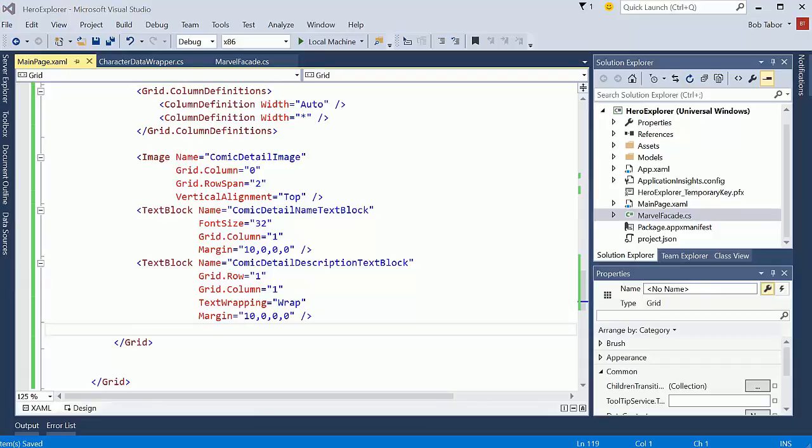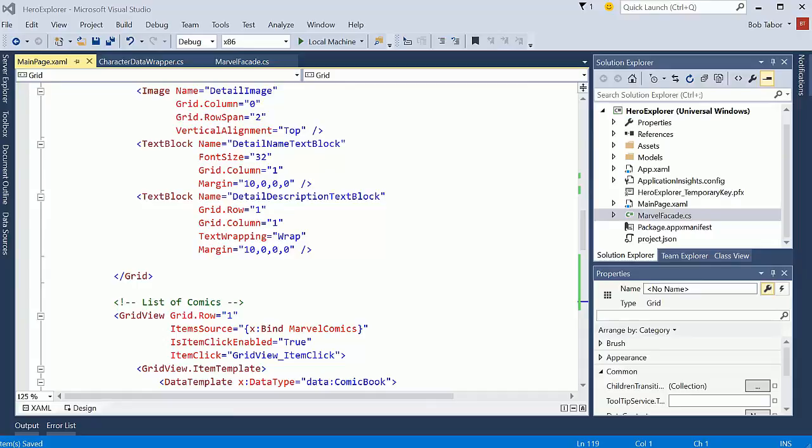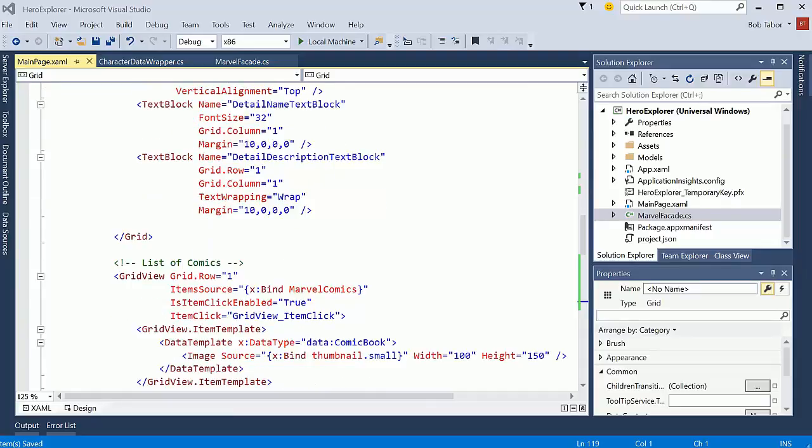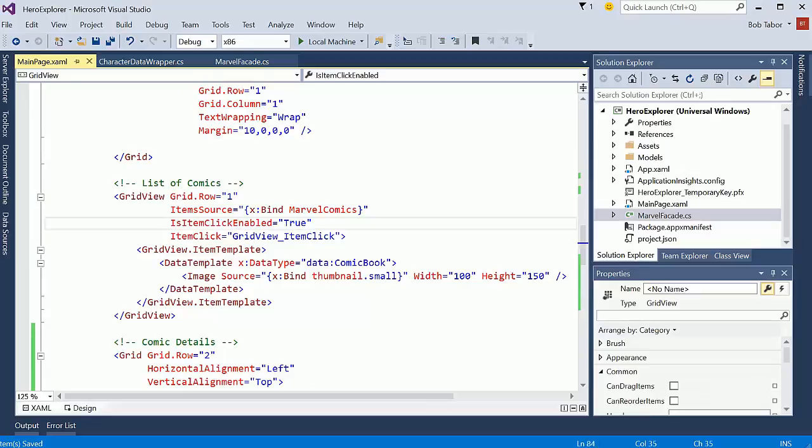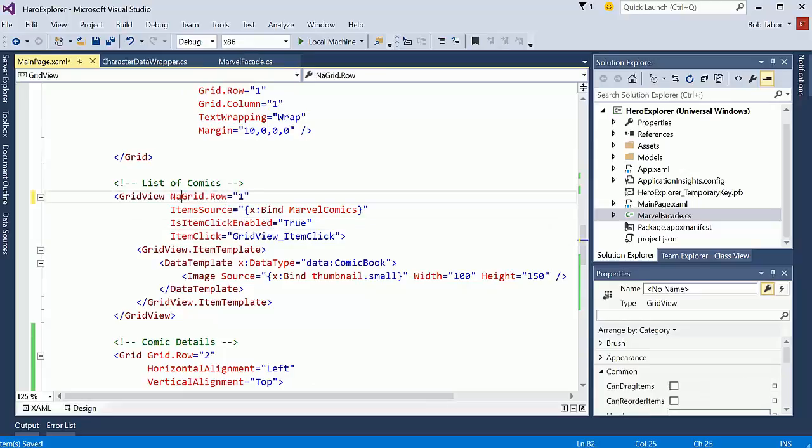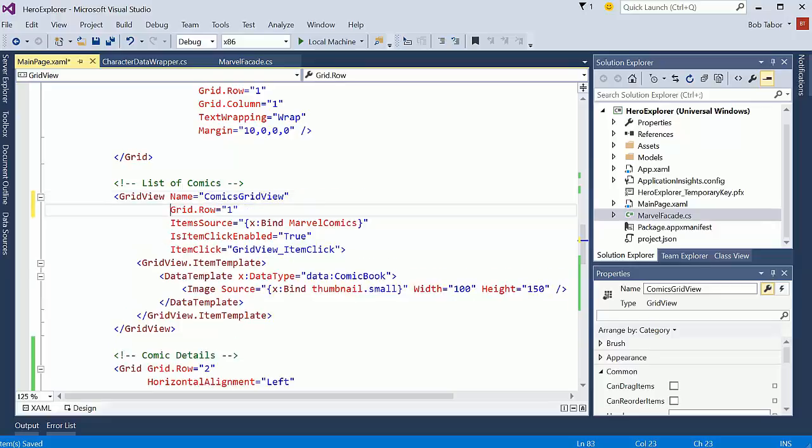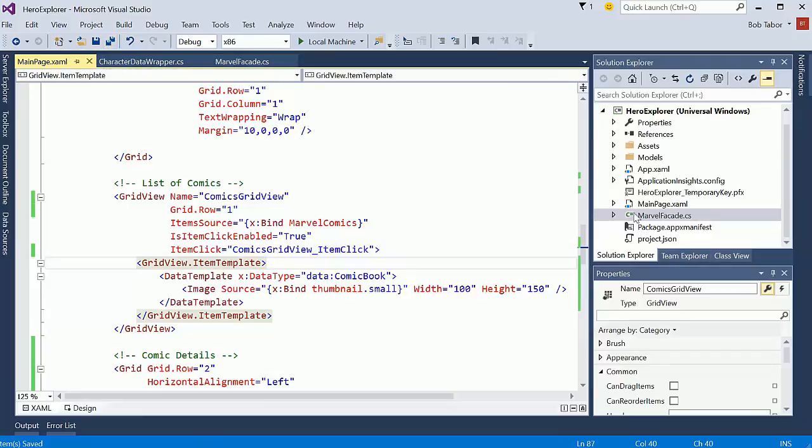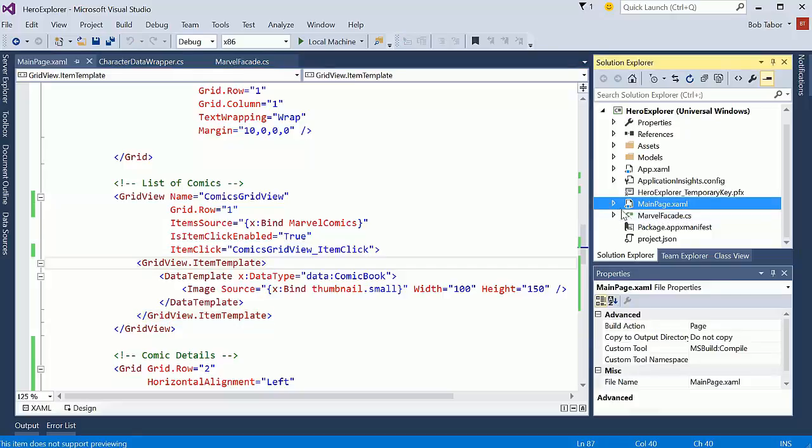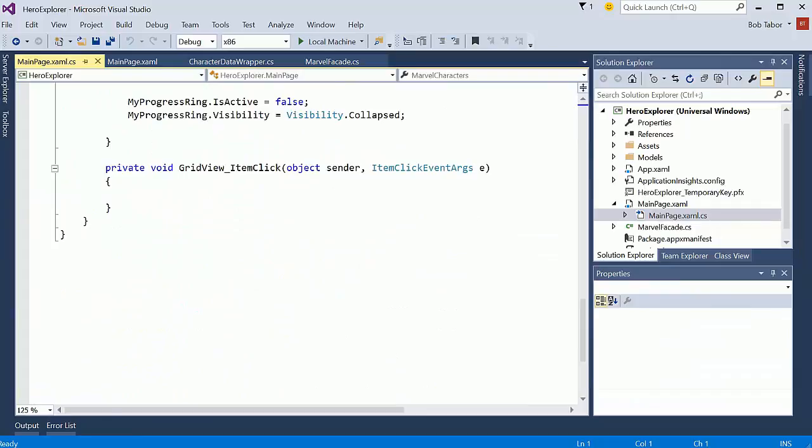And now what I want to do is look at this list of comics. Currently I didn't give the grid view a name before I created the item click. I'm going to give it a name now. And we're going to call this comics grid view. And so this should be the comics grid view item click. And inside on the main page.xaml.cs let's rename this to comics grid view item click.